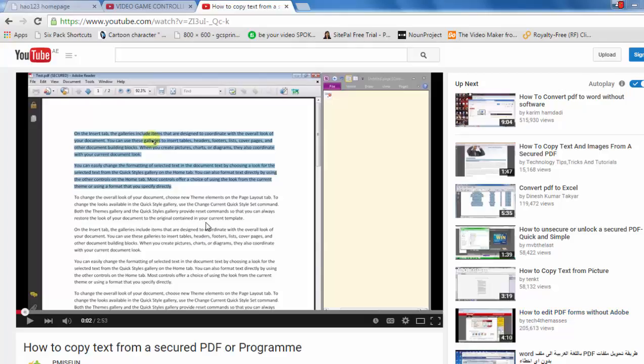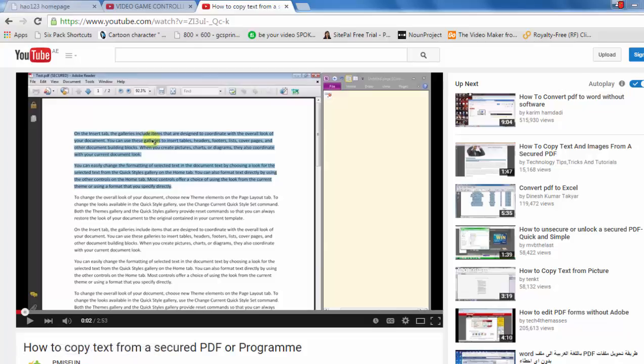Hi, I had some comments on YouTube on my video about how to copy text from a secured PDF or a program, asking me how to take screenshots. There's actually a lot of ways to take screenshots for different purposes, so I'm going to show you around six ways on how to take screenshots.